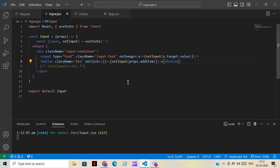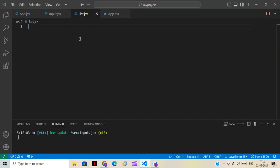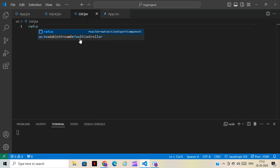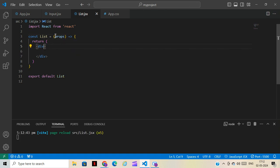Step one is completed — we have created the input, created the button, and given it the value. Now second step: we have to create a list so that once you click on the button, we get a list. We'll go to the next component and use the rfce shortform, and pass properties the same way. We'll give it a class name 'list'.